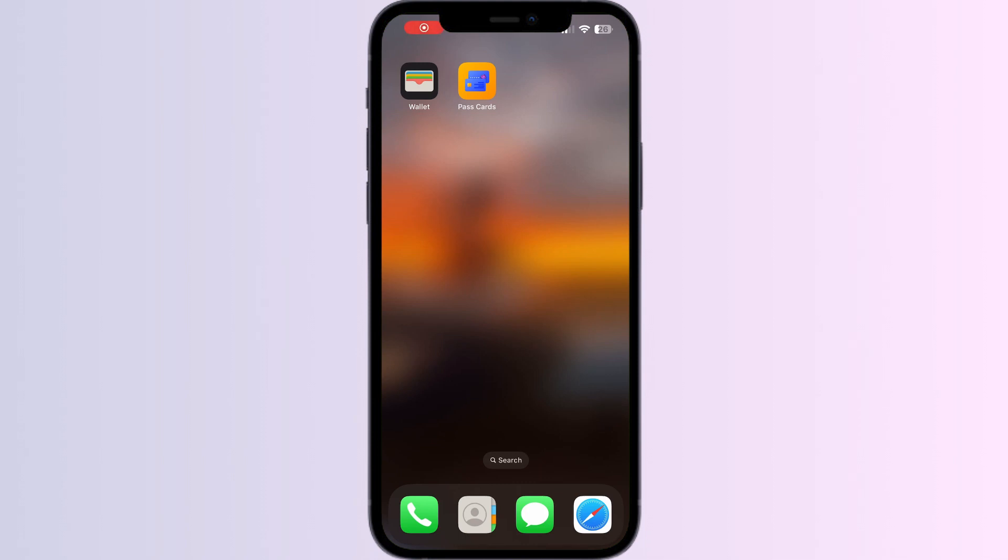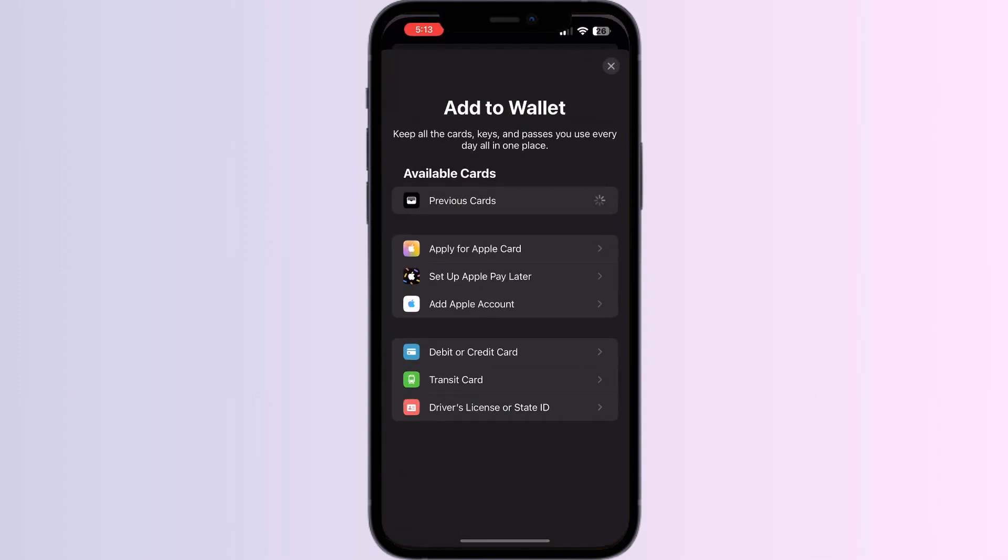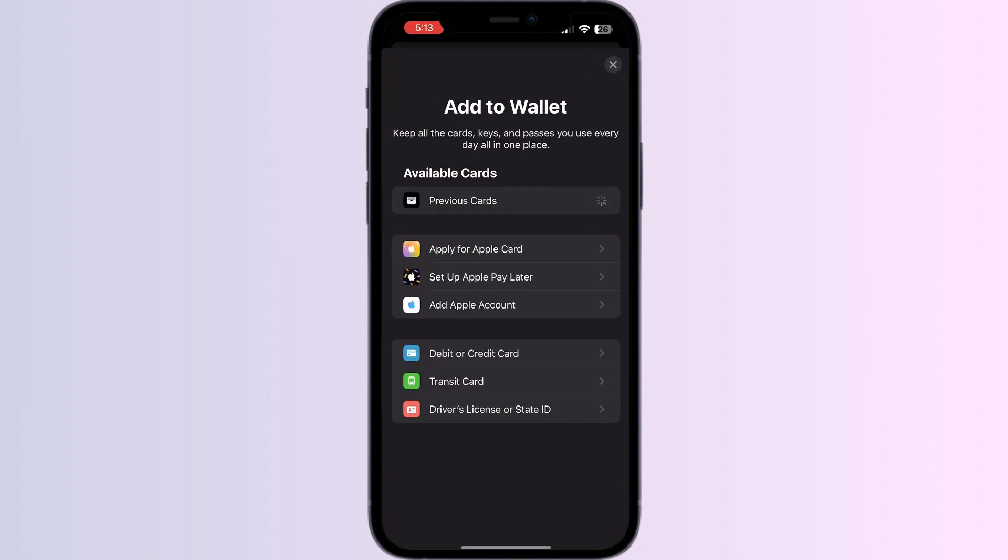Hello guys, welcome to another video in which we would be discussing about how to add Etix card to Apple Wallet. As you all know, you can't add any external card other than debit, credit, or transit card, driver's license, or state ID directly from the Apple Wallet itself. But don't worry, in this video we'll help you find a solution for it.